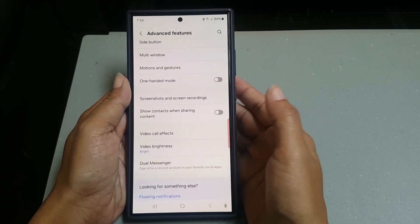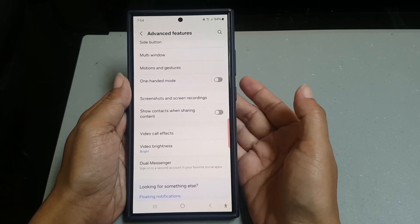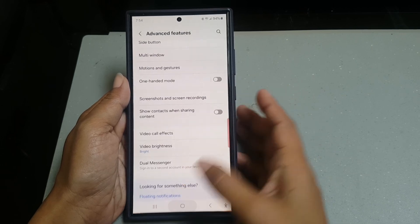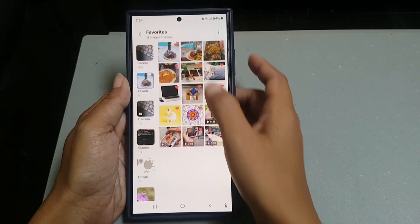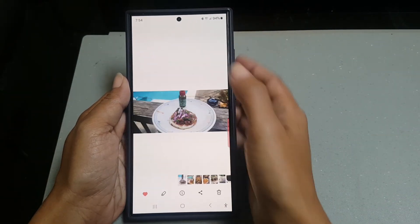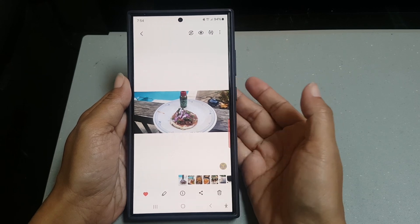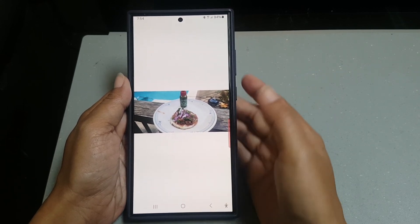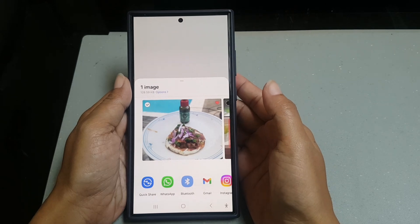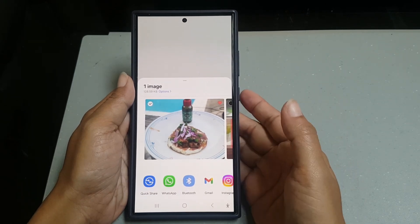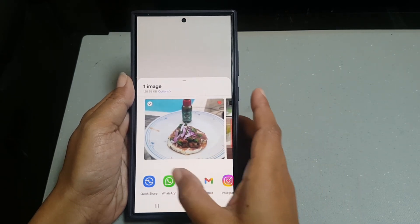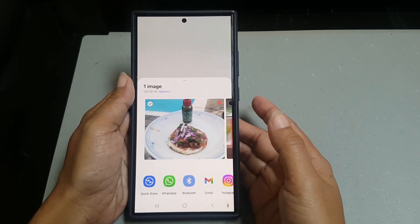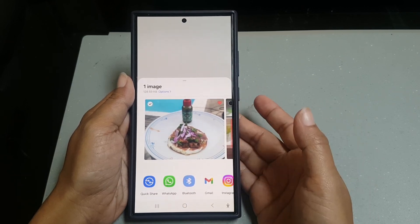To see how this works, open a photo in your gallery app and tap the share icon at the bottom of the screen. Here you can see that your phone no longer displays suggested contacts when you share a photo.